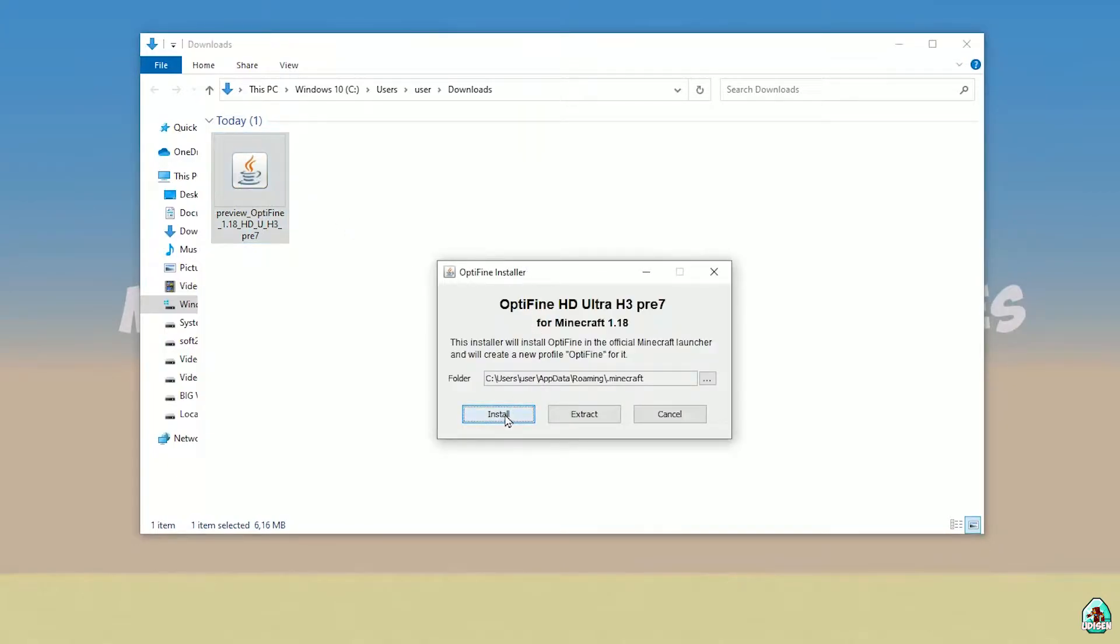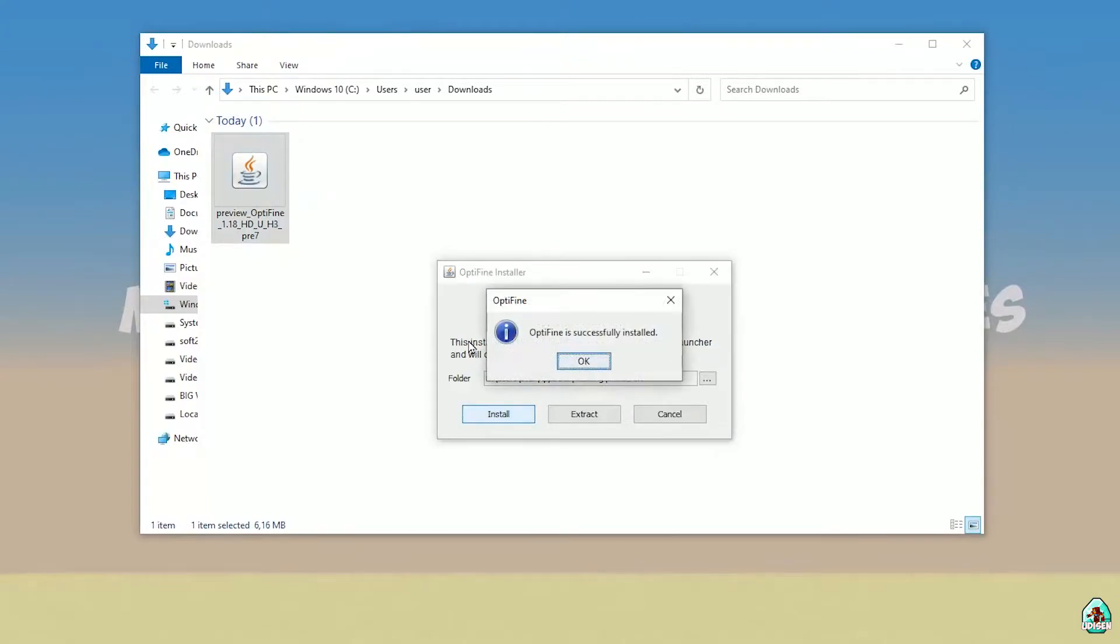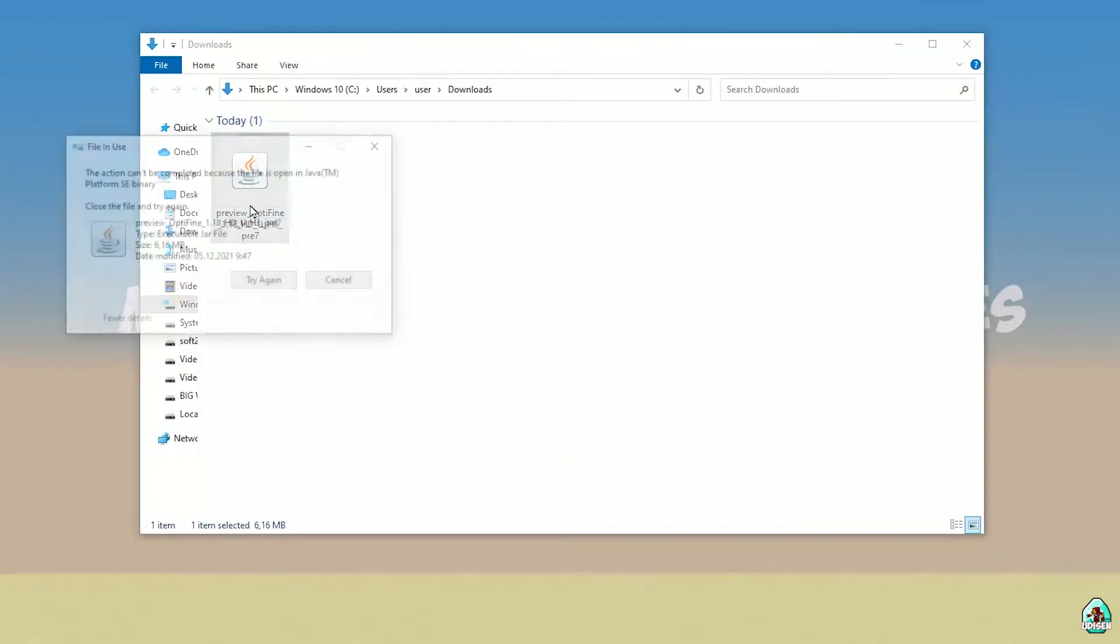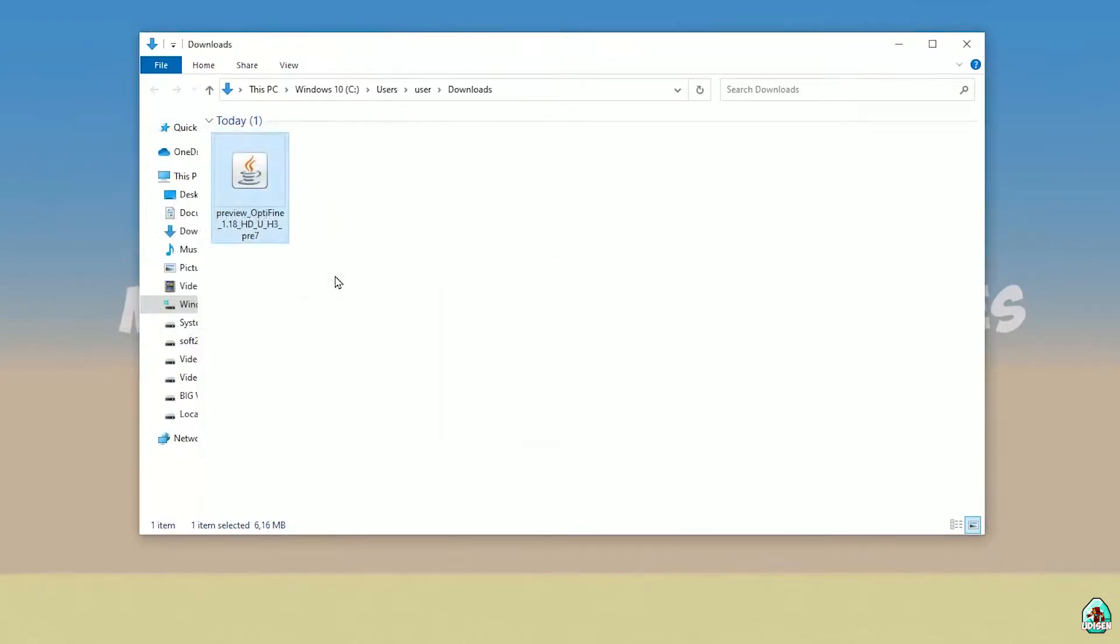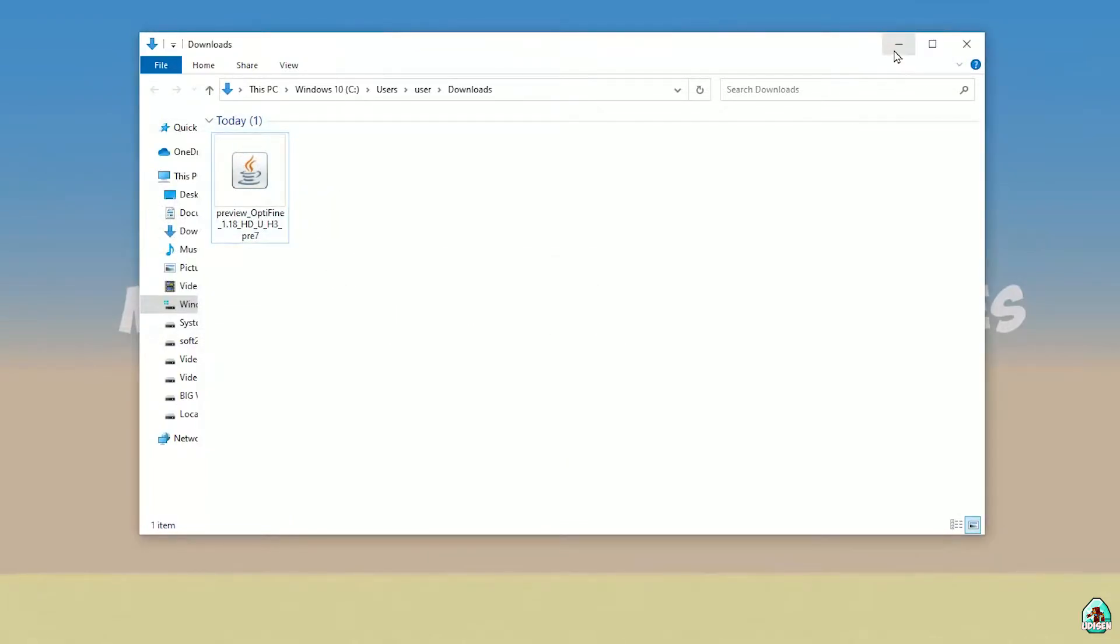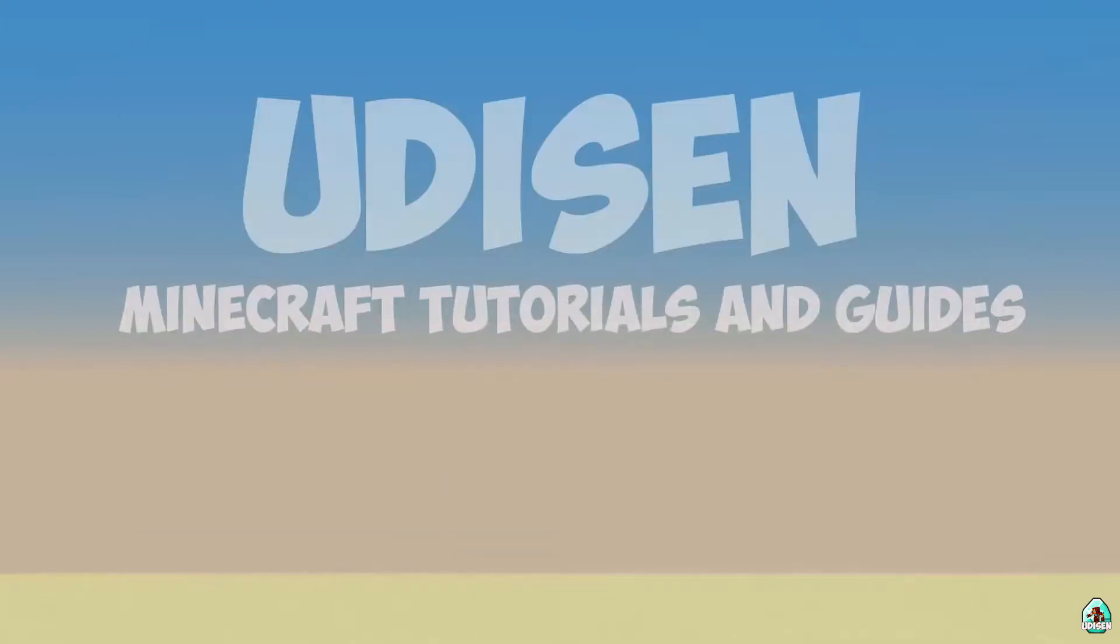Here simply press install. Wait before system automatically installs OptiFine and you must see this: OptiFine is successfully installed. Perfect.